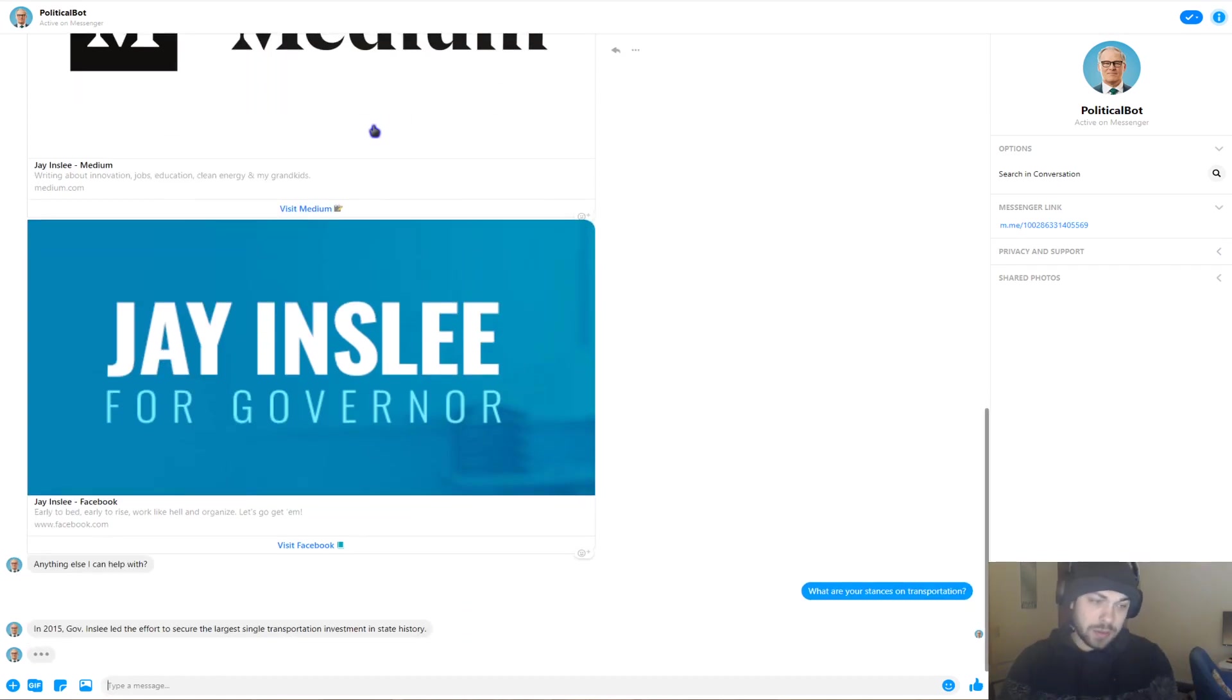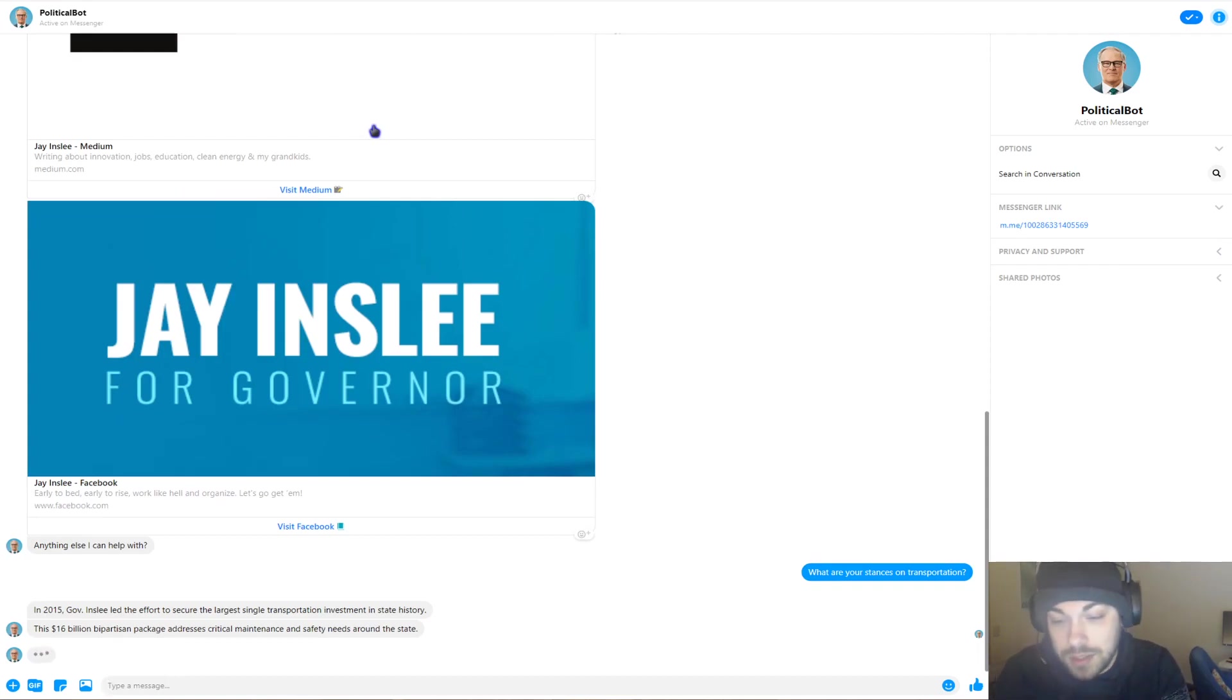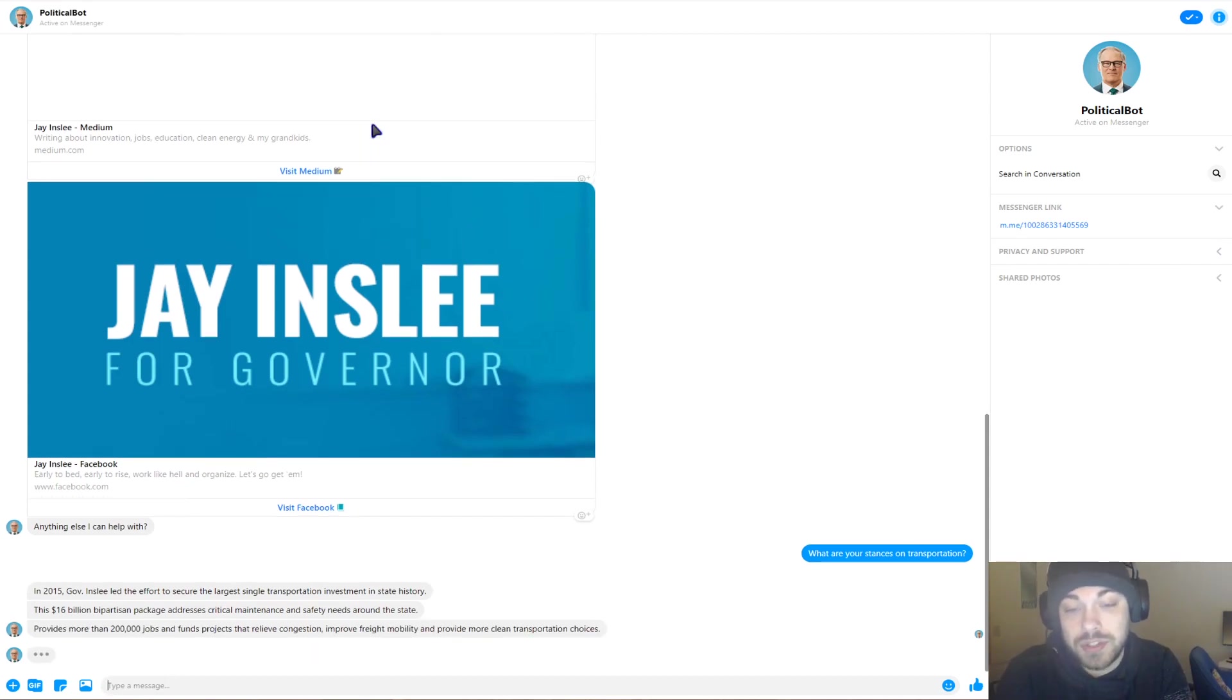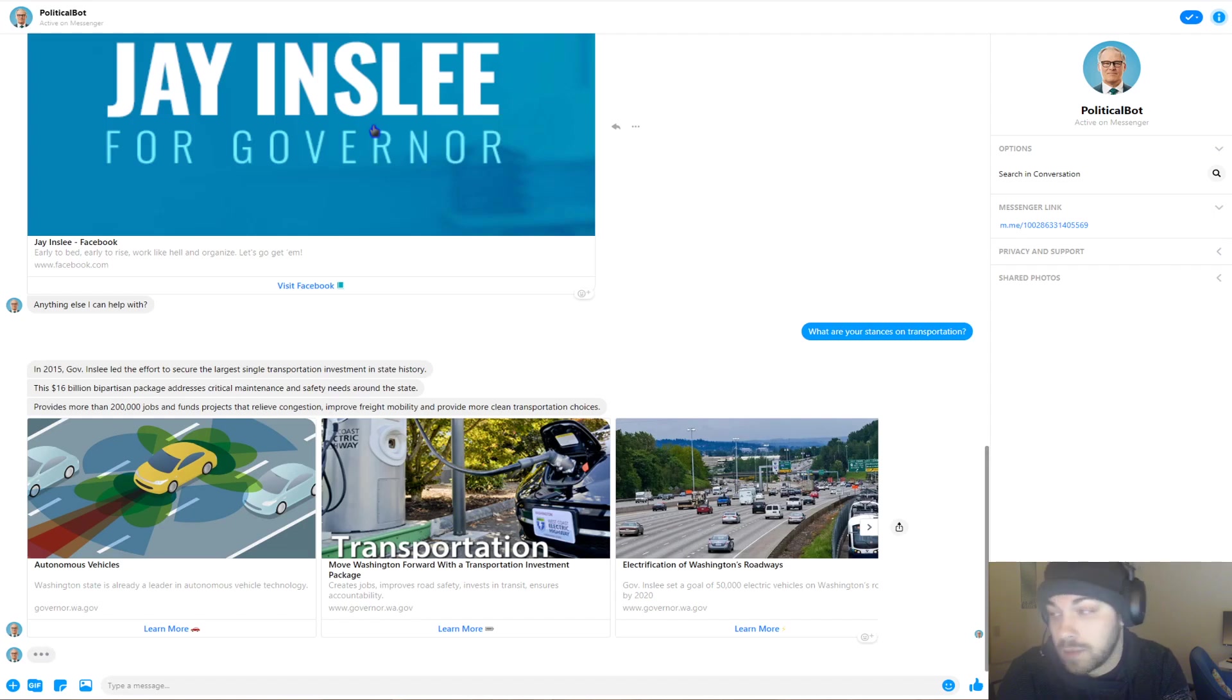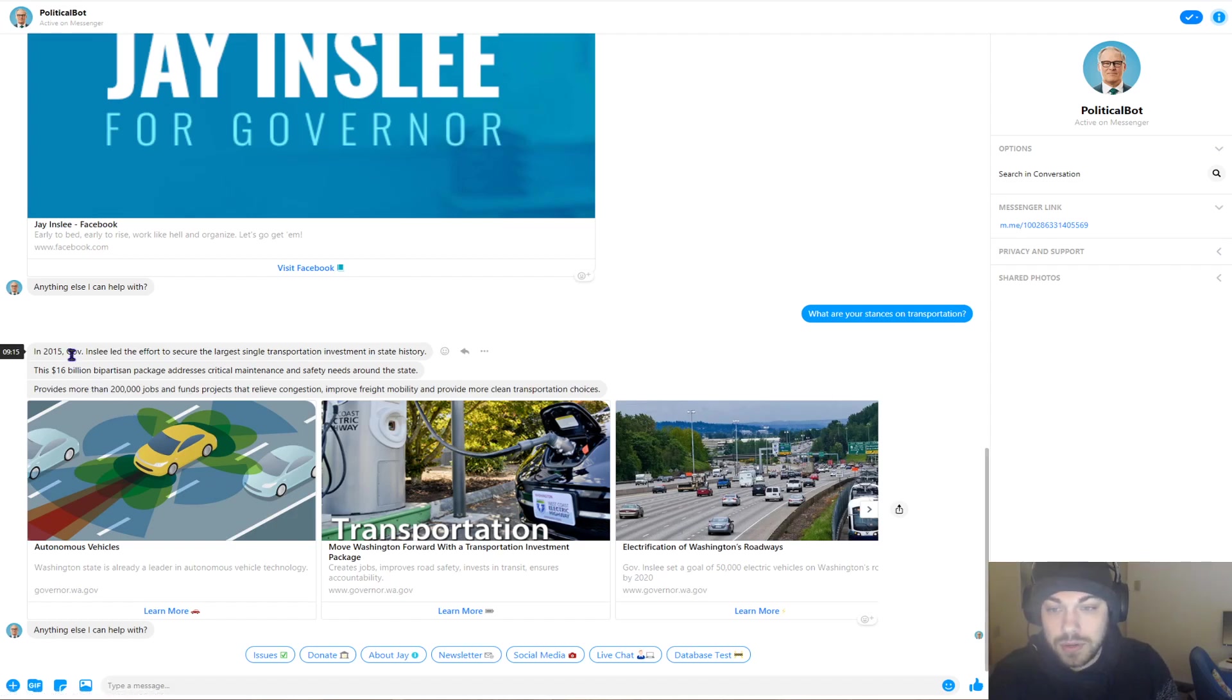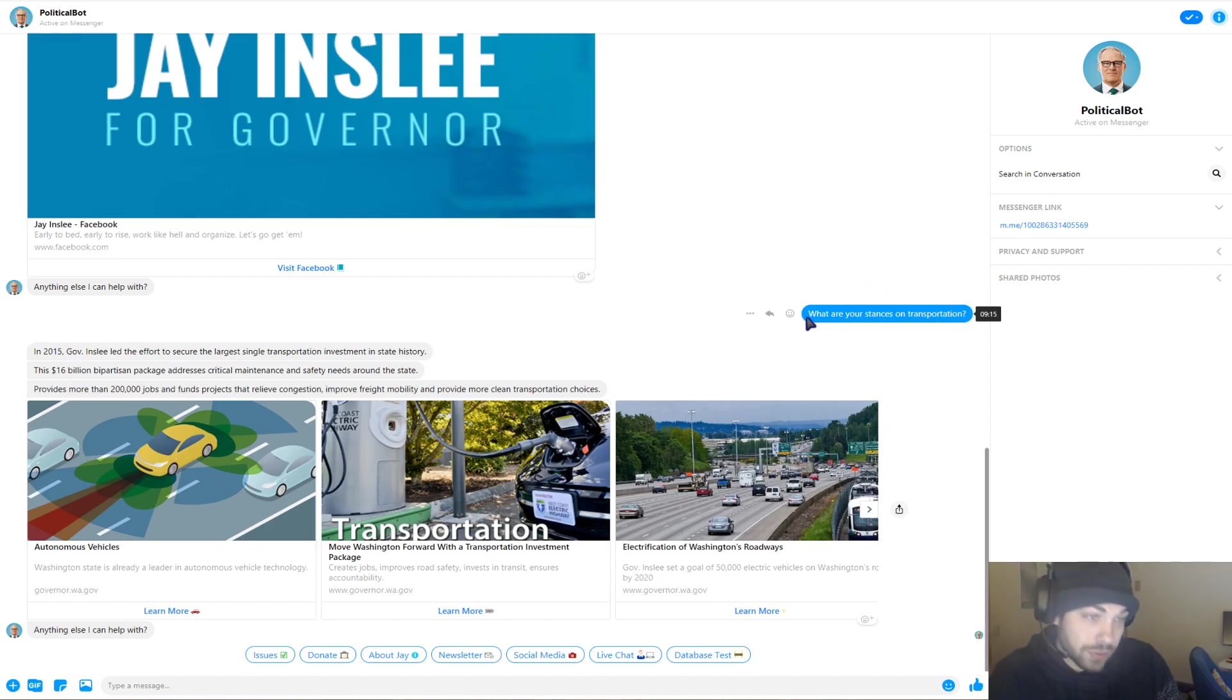So it raises the intention of the phrase that I told the political bot, and it'll respond with things about Jay Inslee around transportation. In 2015, Governor Jay Inslee led the efforts to secure the largest single transportation investment in the state's history. The $16 billion bipartisan package addresses critical maintenance and safety needs around the state, and then it provides links to these statements taken off of Jay Inslee's government website about transportation. So it's kind of already pre-built to answer this question based on its knowledge base.